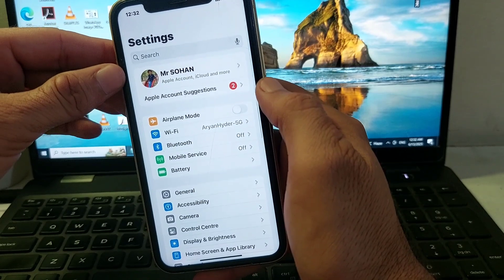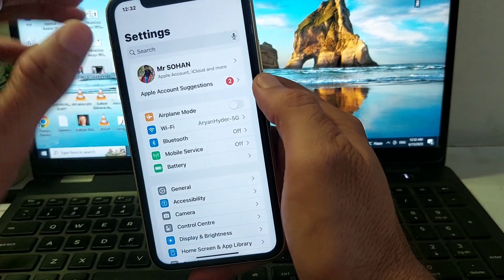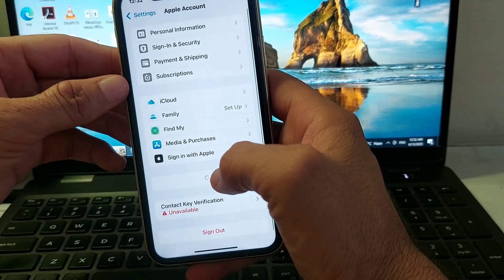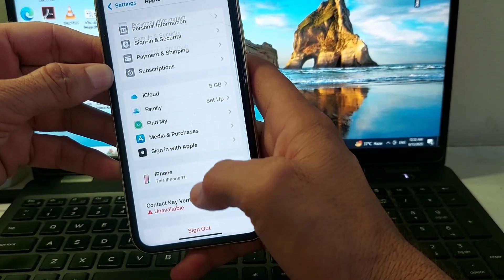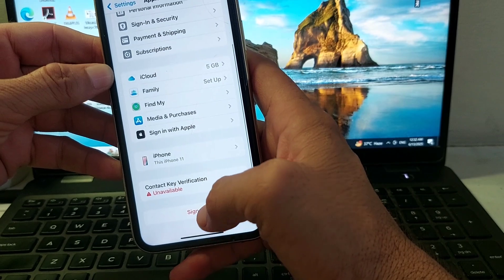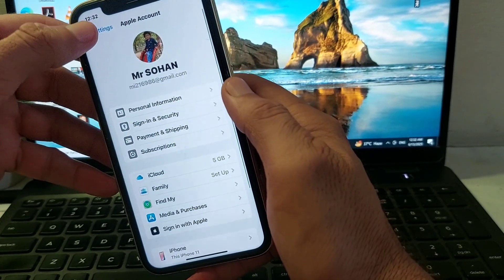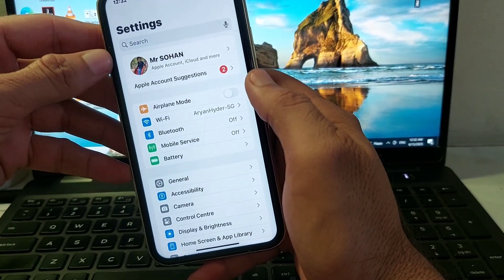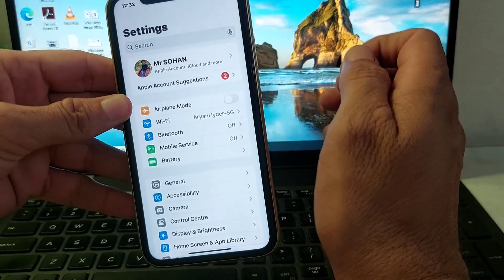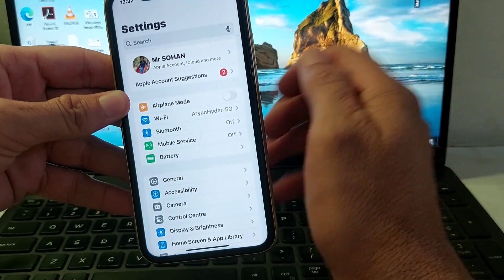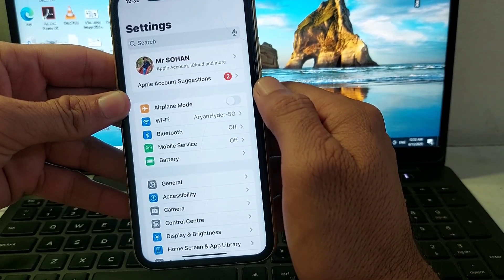If the problem persists, open Settings and tap on your Apple ID, then sign out from your iPhone and sign in again. After that, try to install iOS 26 beta and check if the problem is fixed.